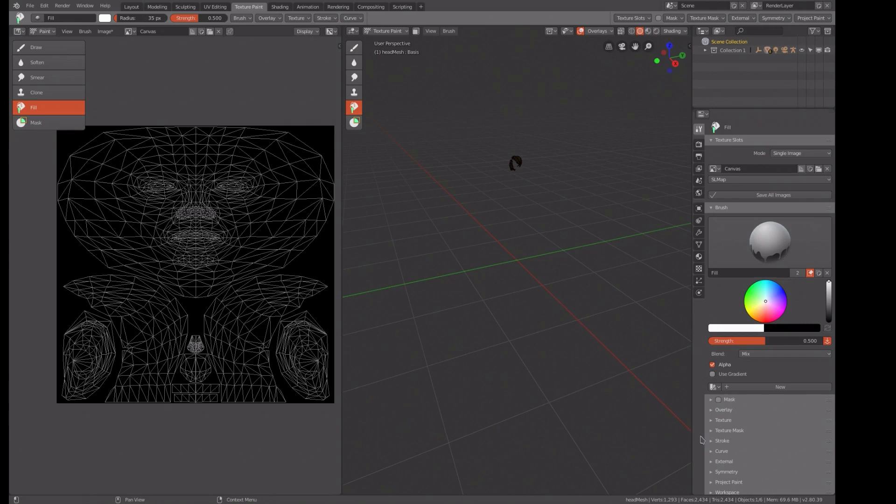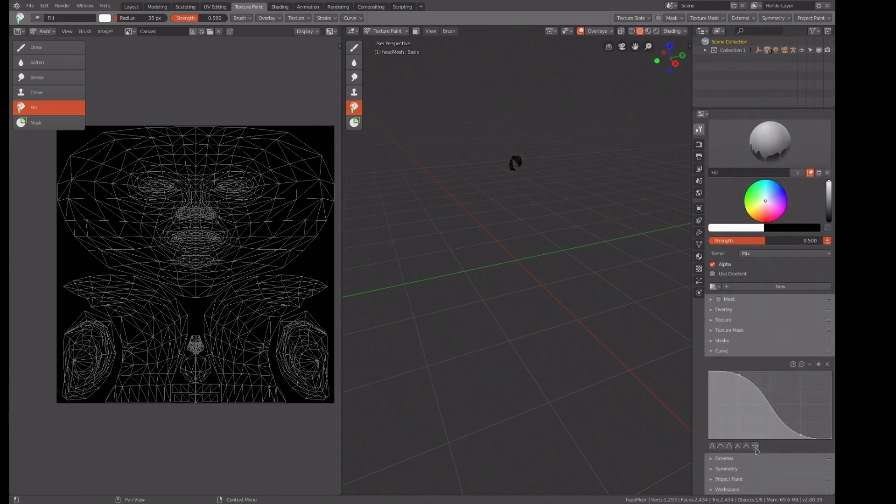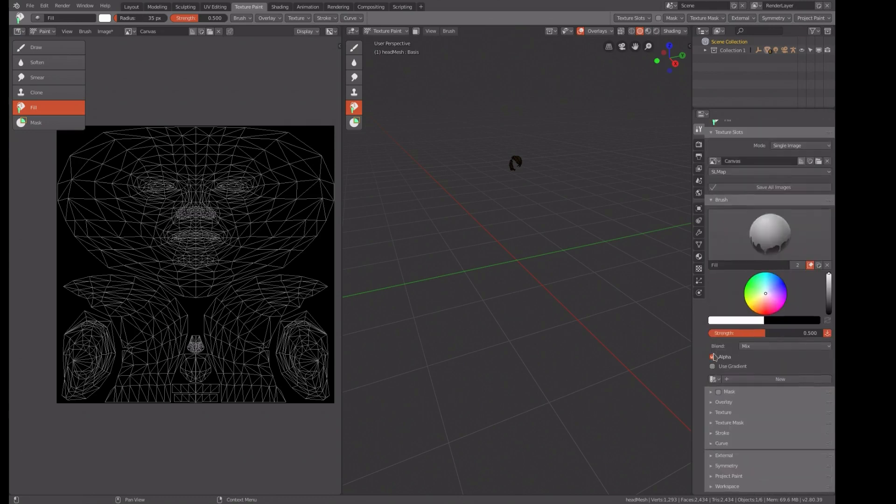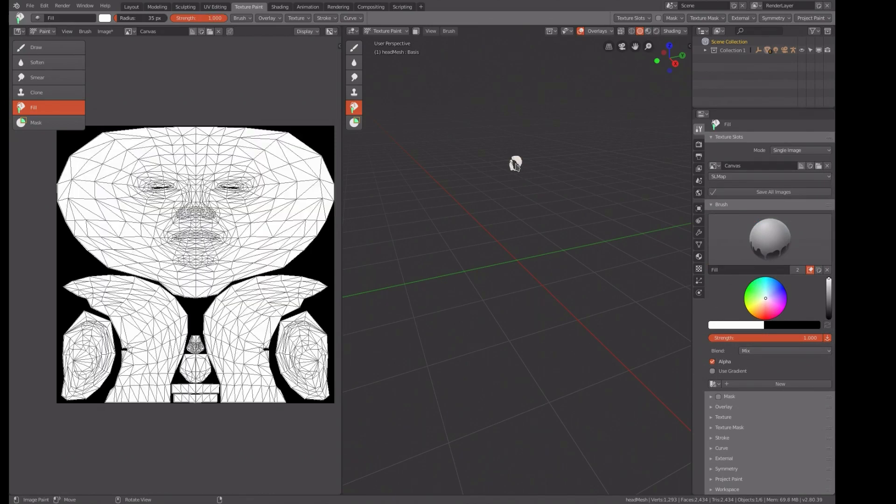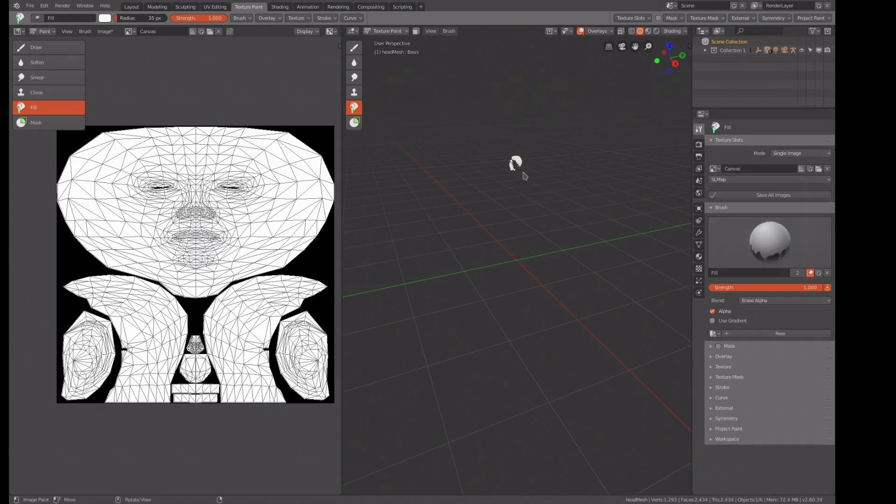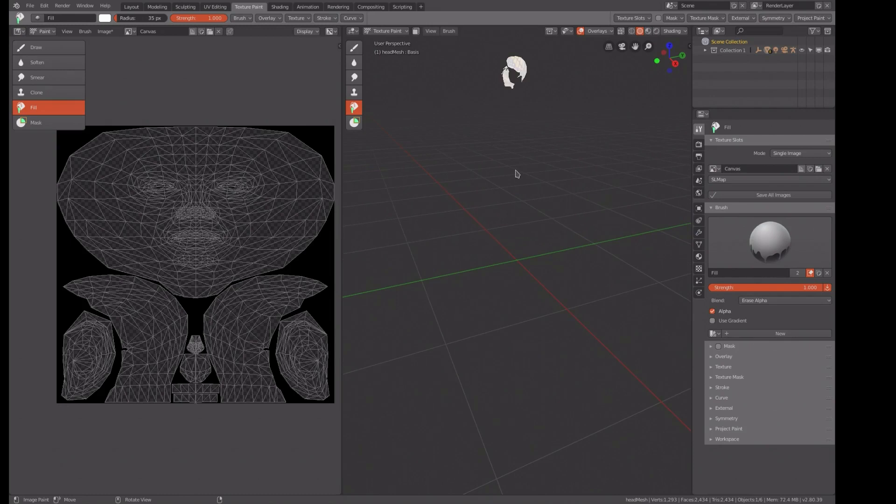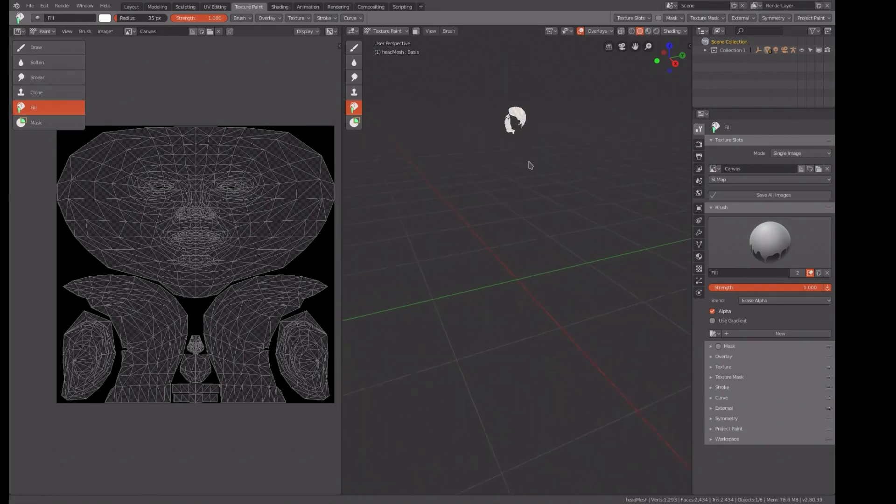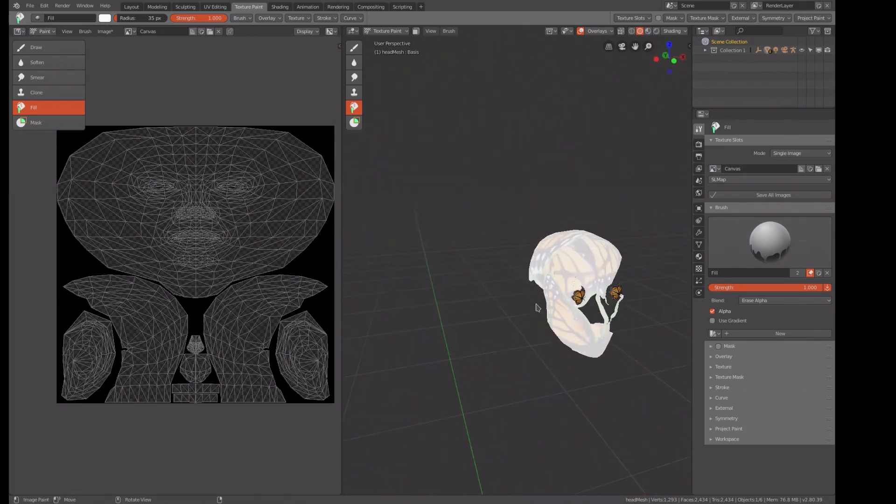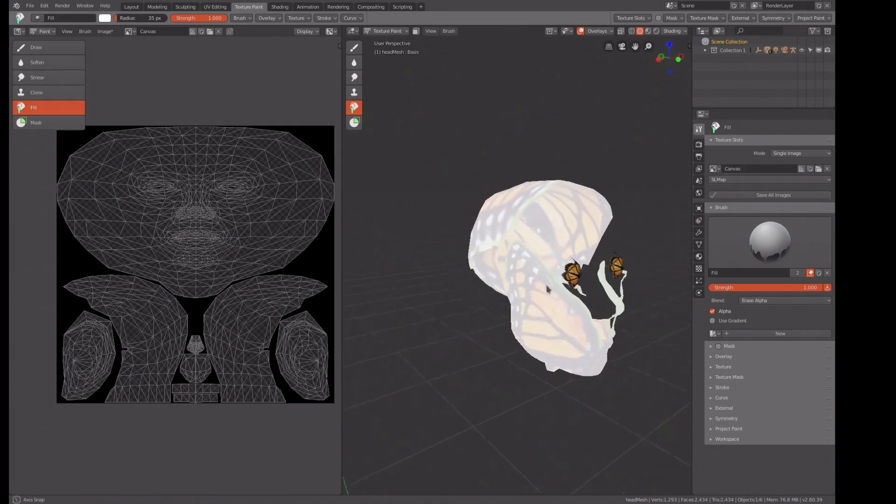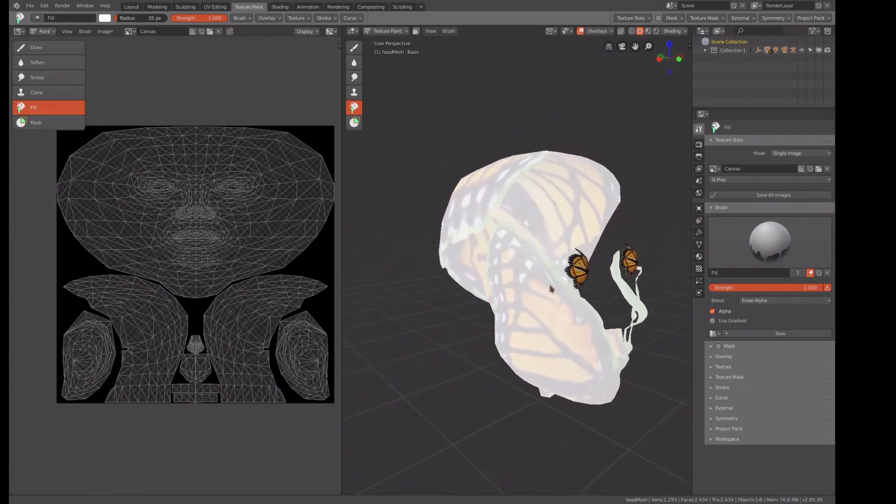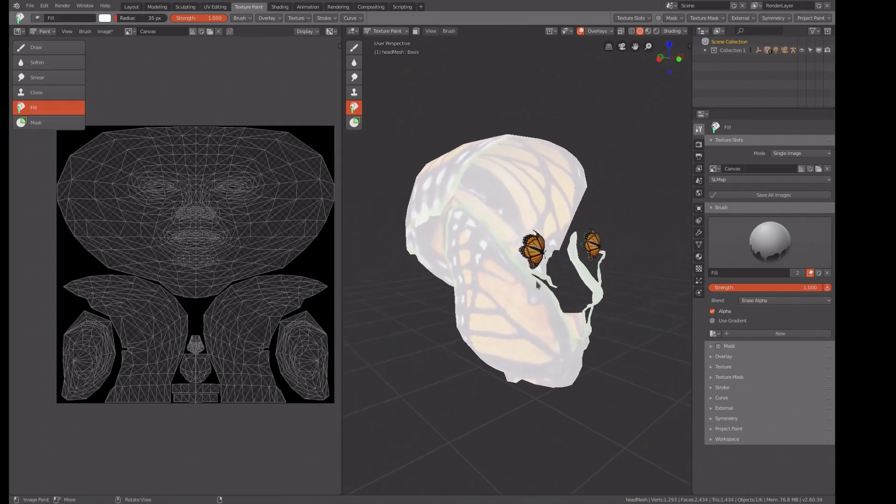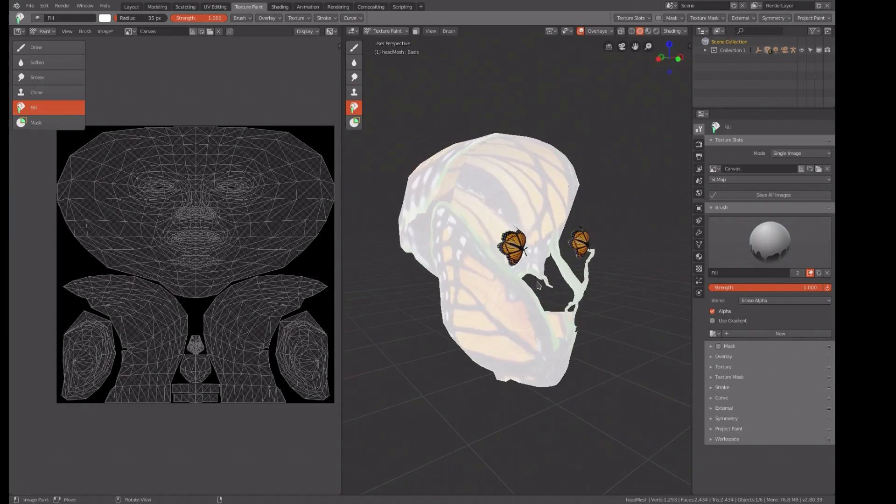And do a fill. It's going to change the curve again. Yep, it did. Change the curve to fill, hit the strength to 100. And I forgot to do erase alpha. There we go. Man, this looks like something out of a chainsaw massacre.